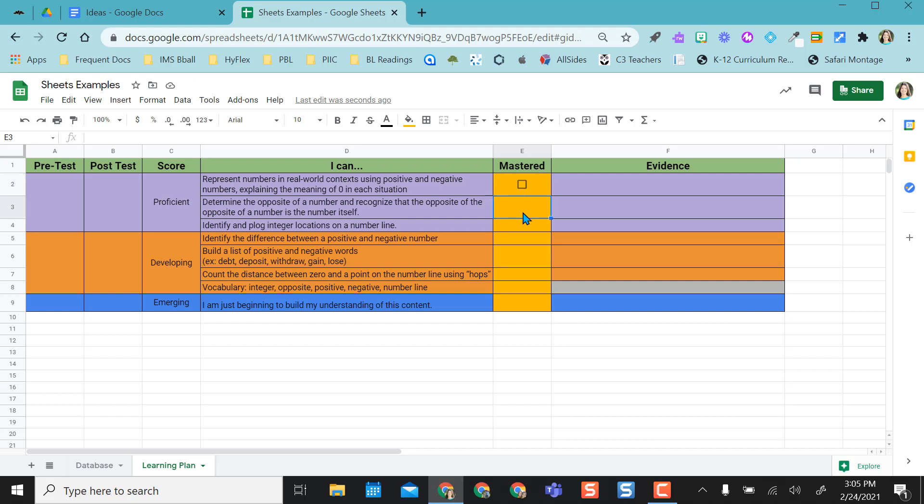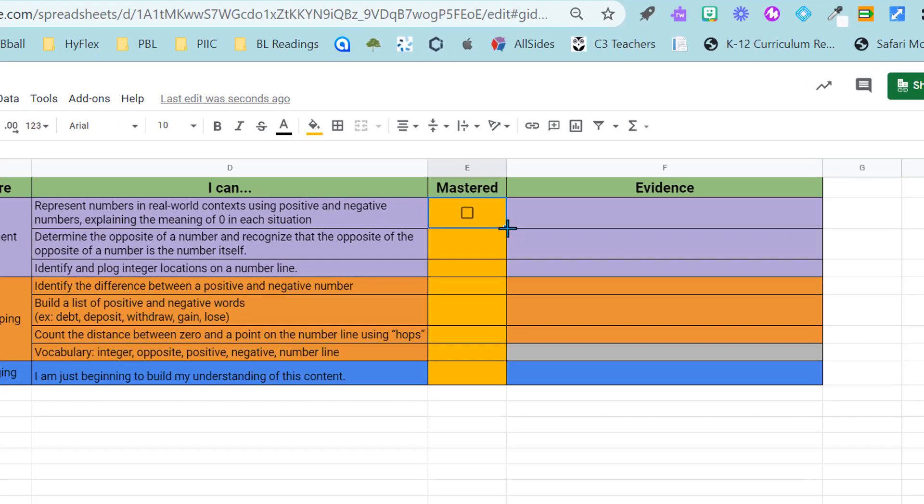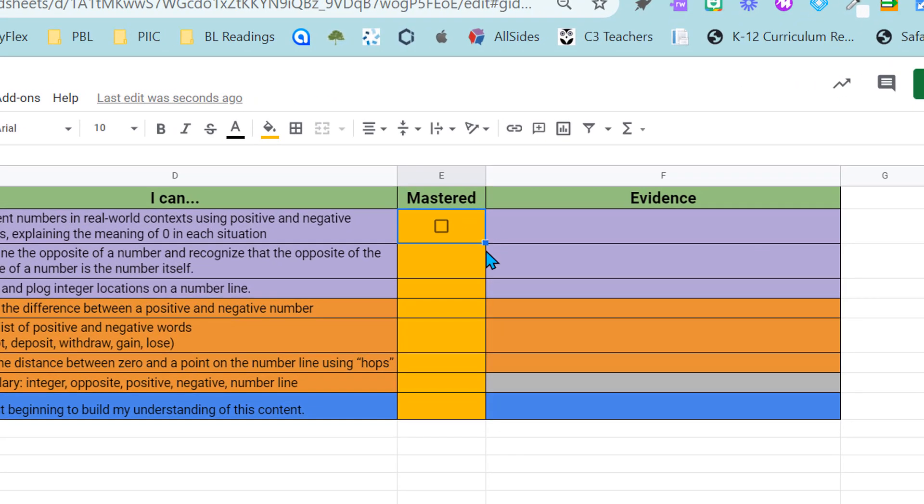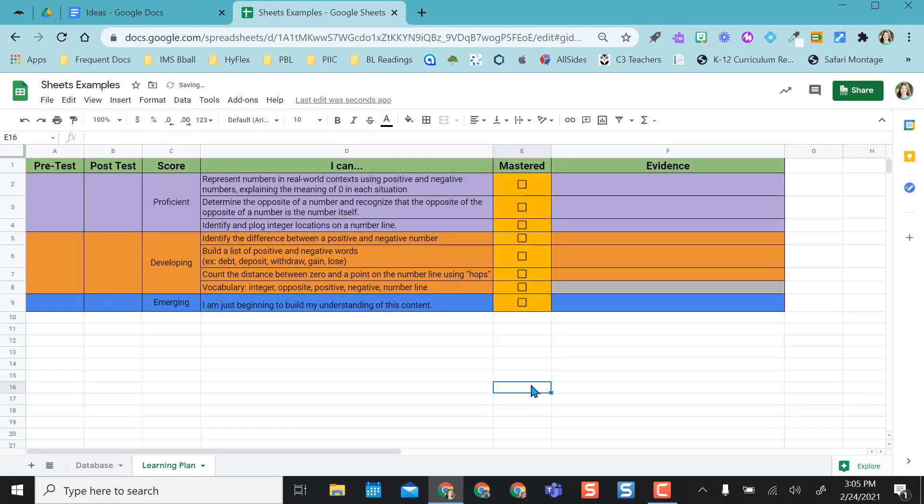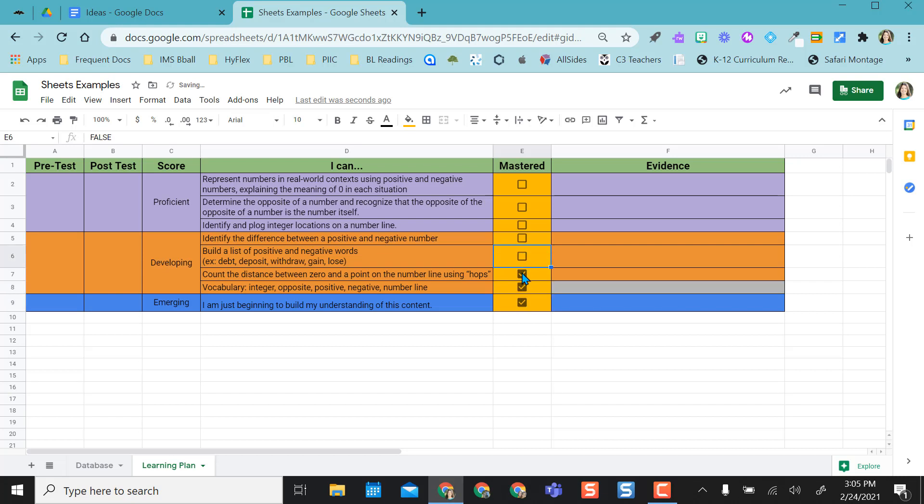Instead of having to do this individually by clicking in each cell, going to insert and adding checkbox, I can actually click back into this first cell that I added the box in and then hover my cursor over the tiny box at the bottom right corner and it turns into a plus sign and I click and drag. So now the checkboxes are in each of the cells that I want them to be in. Now the students can come in with their own copy and check every single time they have mastered that I can statement.